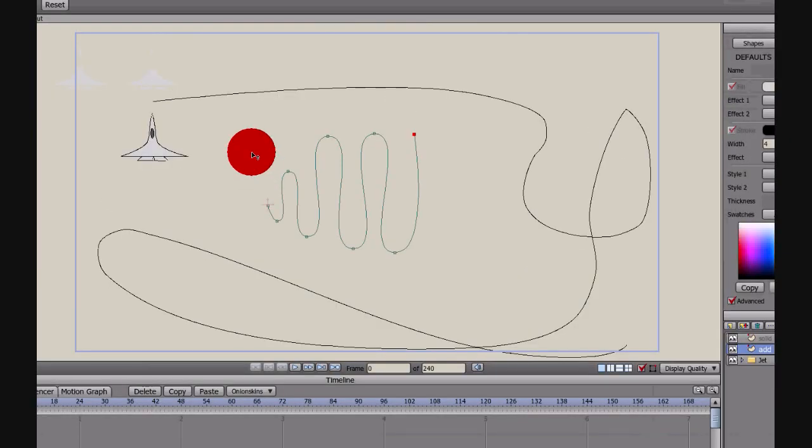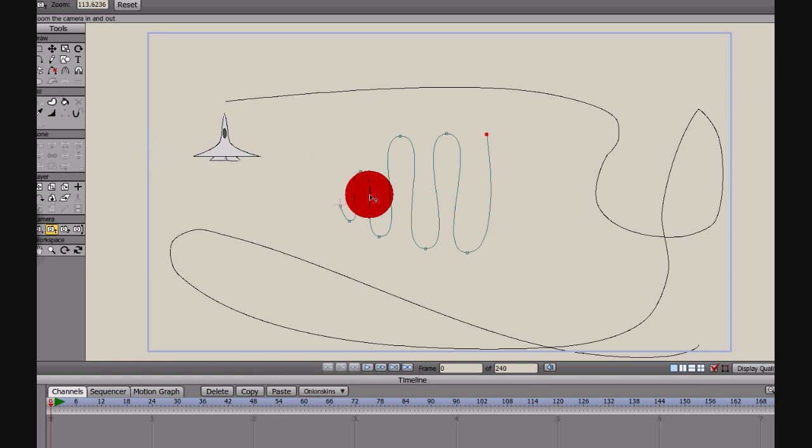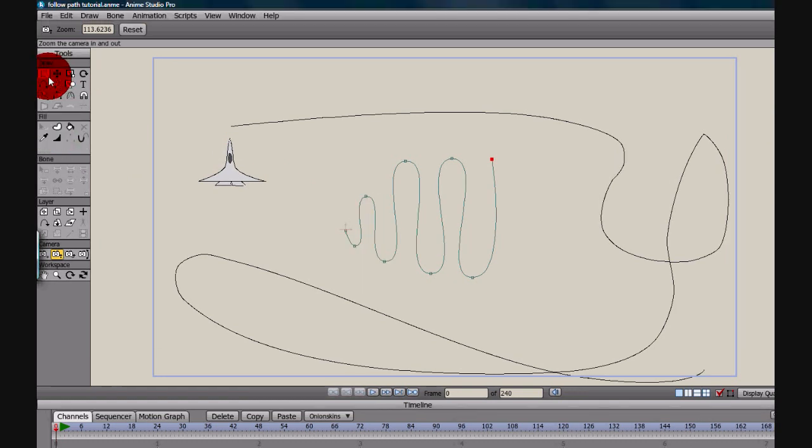Okay, so here we are, we have this thing that looks a little bit like a jet, and then this is the line I added with the add points tool, which is right here.